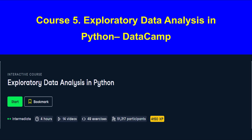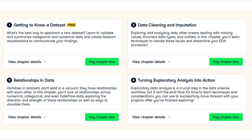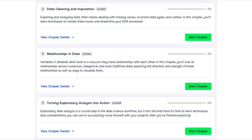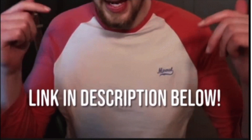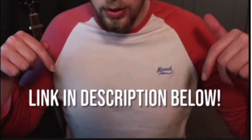Another great option is the Exploratory Data Analysis in Python course from DataCamp. This course takes about four hours and is perfect for those with some experience. You will learn about data visualization techniques and how to clean data. While the first lesson is free, you might need a subscription to access the full content.